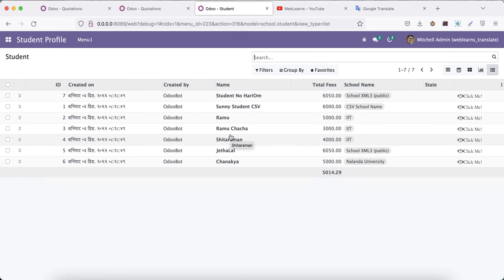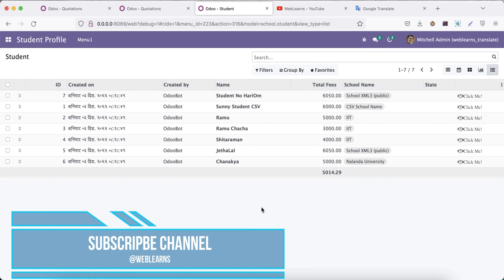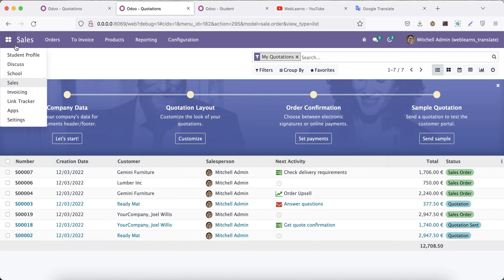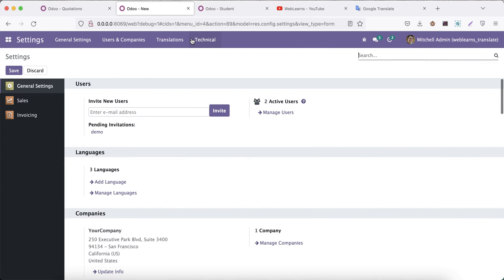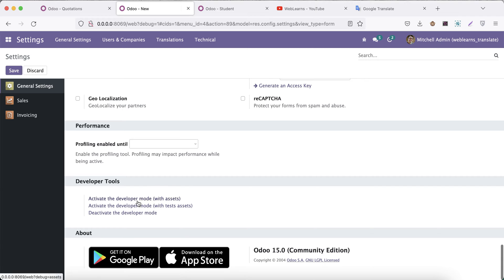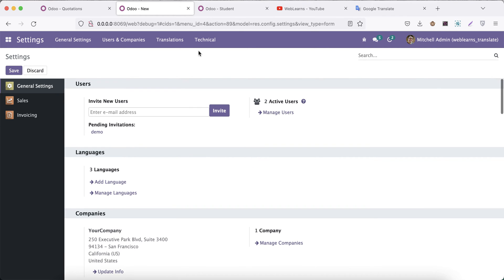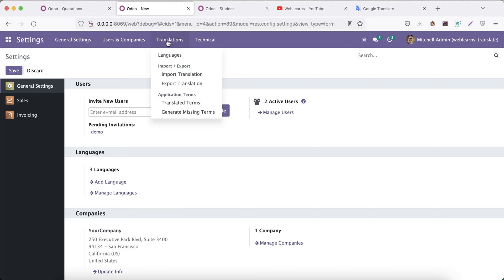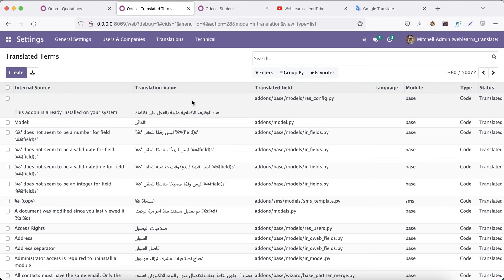Here I will give you the simplest way to translate one language to another — not for the Sales module but for the Student profile, since we are working in that module and don't want to break our flow. We'll use our custom module only. First, go to Settings. If you don't see the Translation and Technical menus, activate Developer Mode by clicking that button. After that you can see the Translation menu.